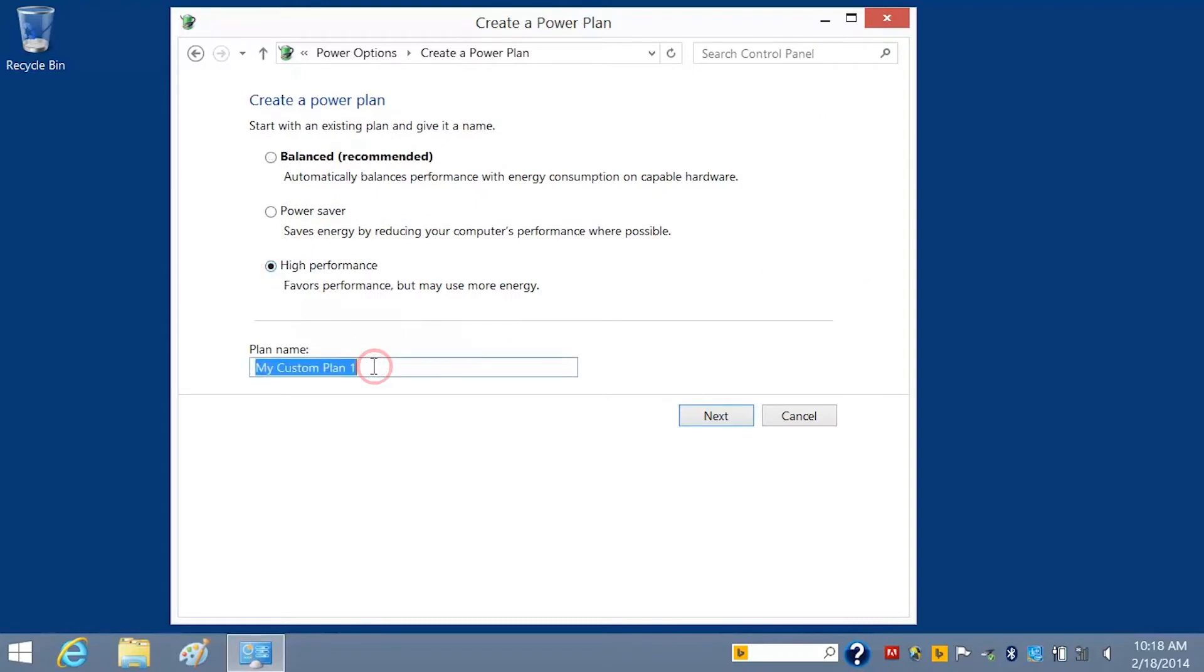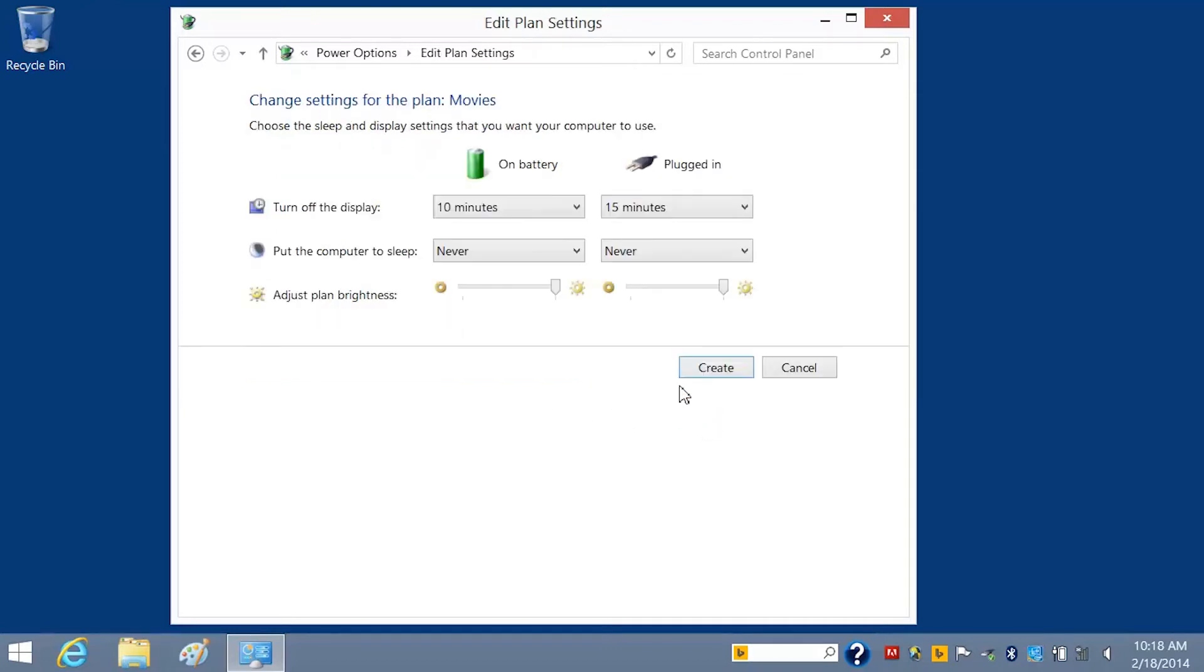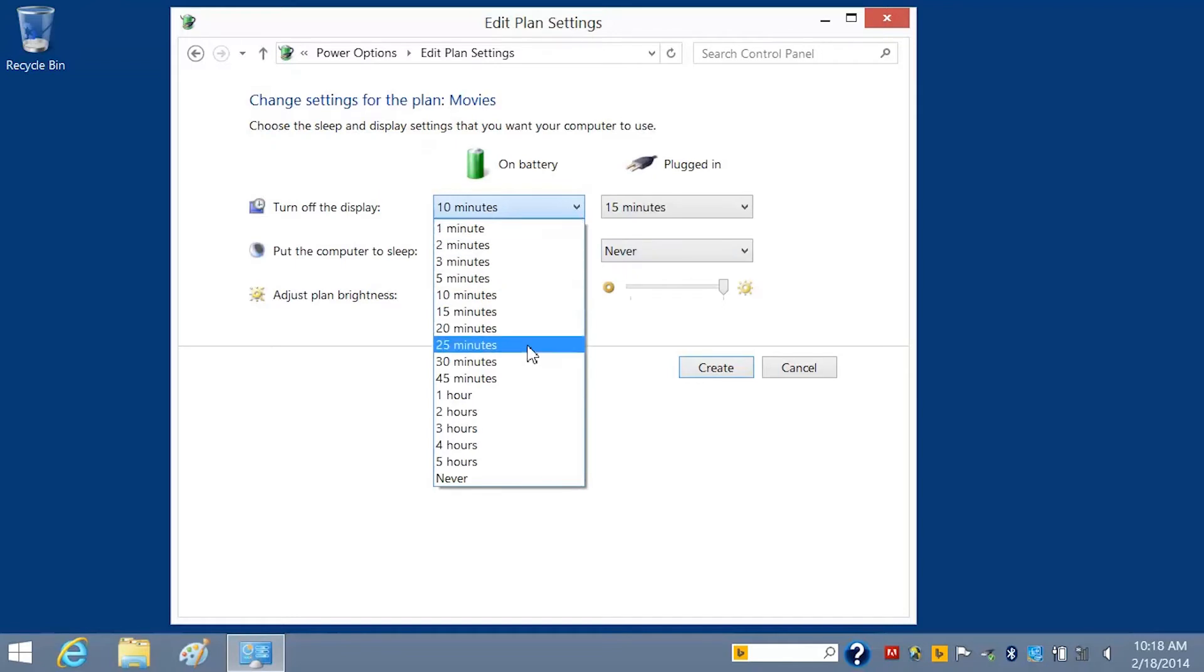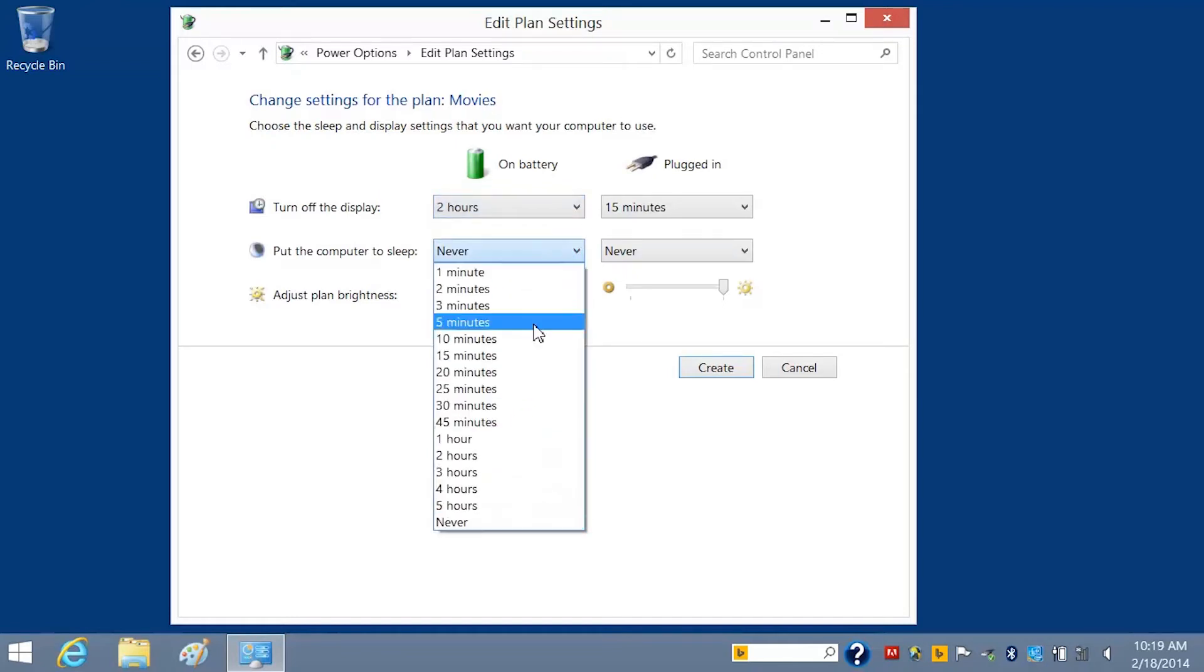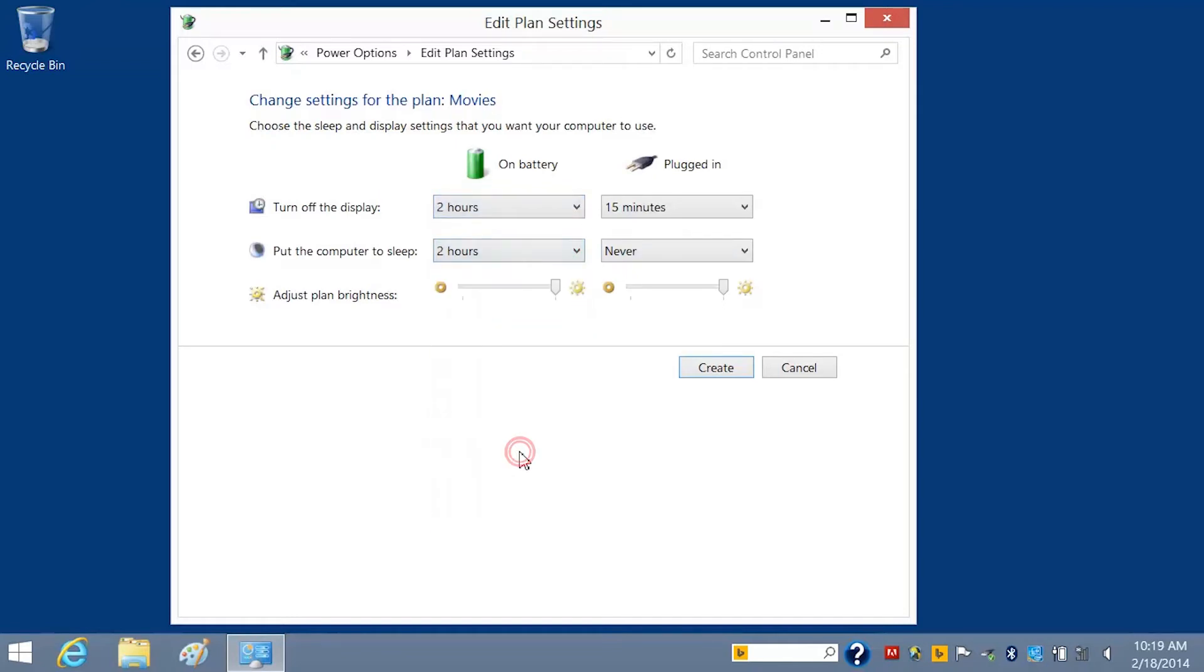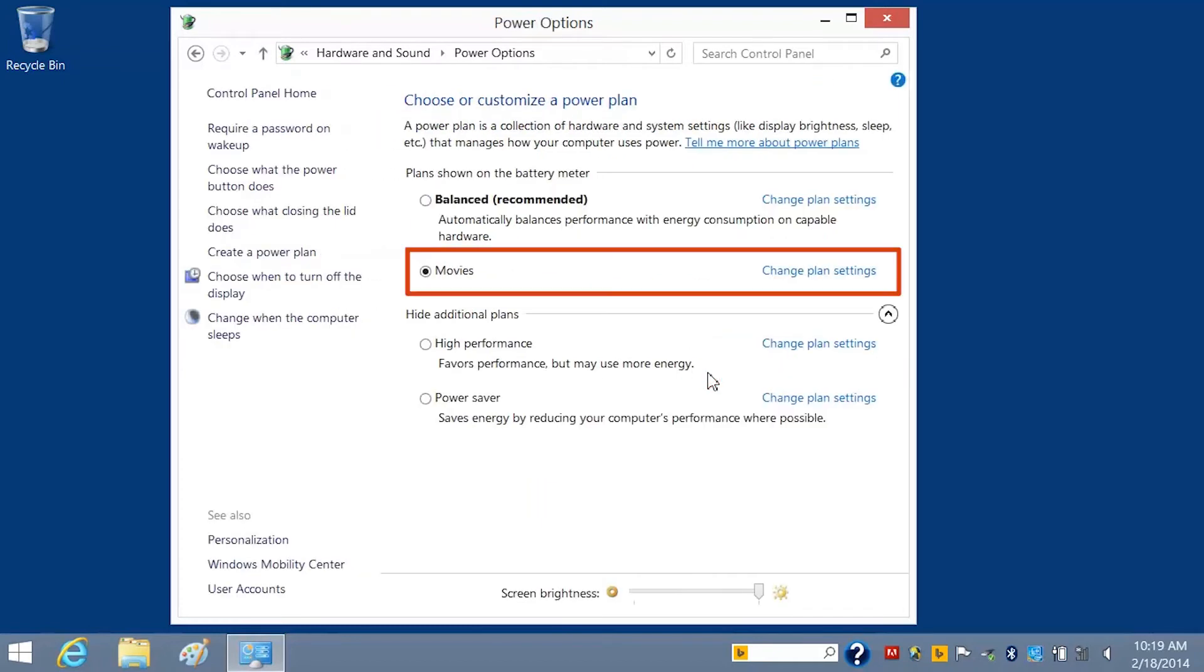Type Movies in the Plan Name box, then click Next, and select the display, sleep, and brightness settings you wish to apply. Click Create. The new plan displays in the list of plans.